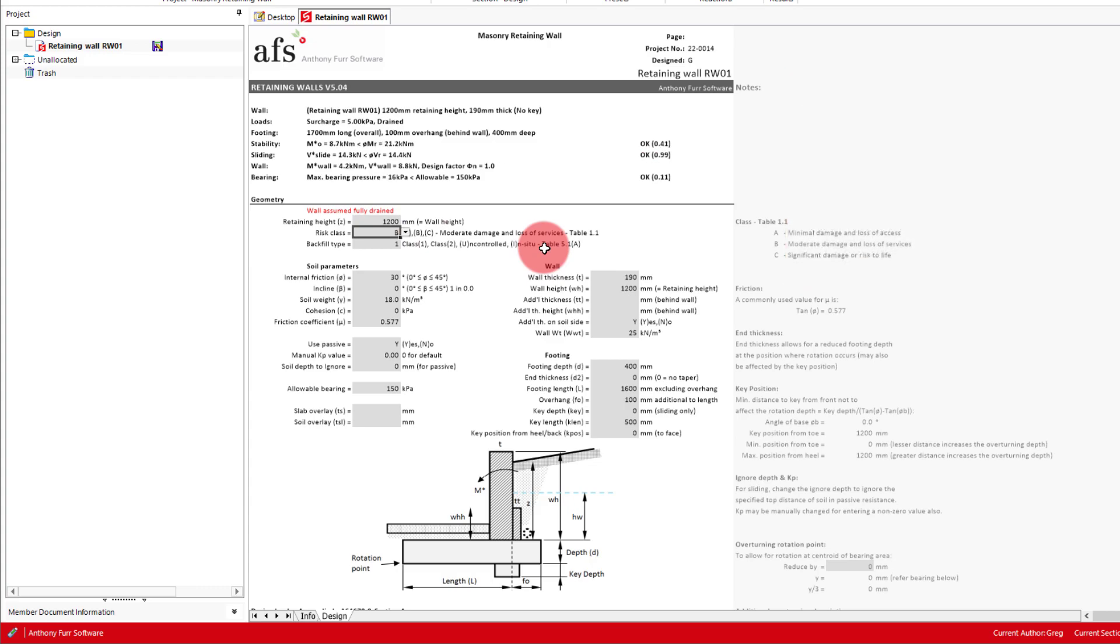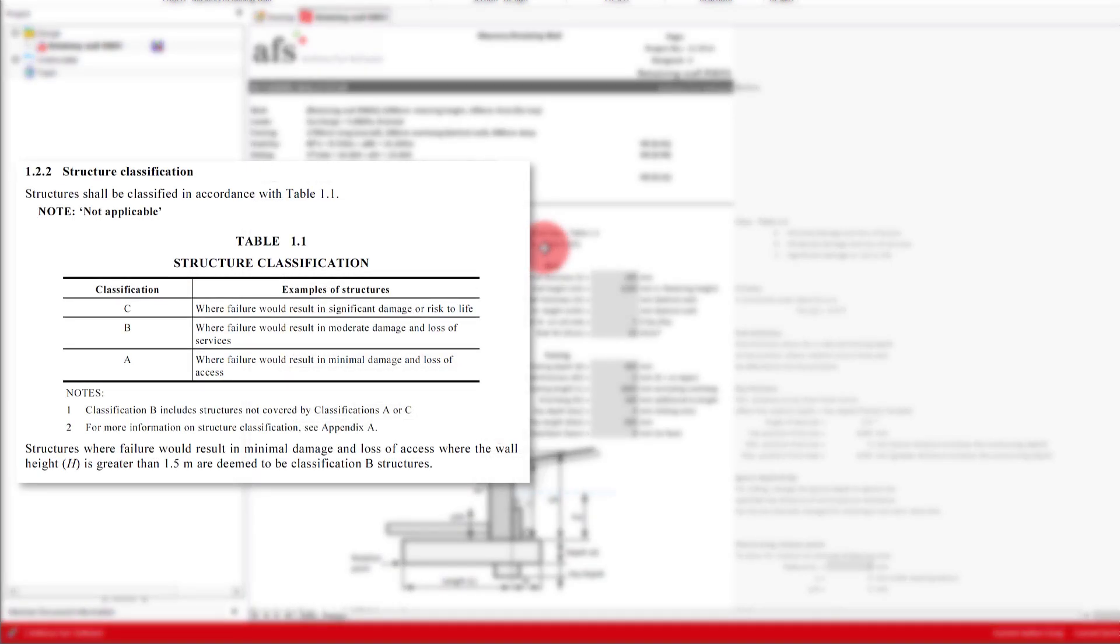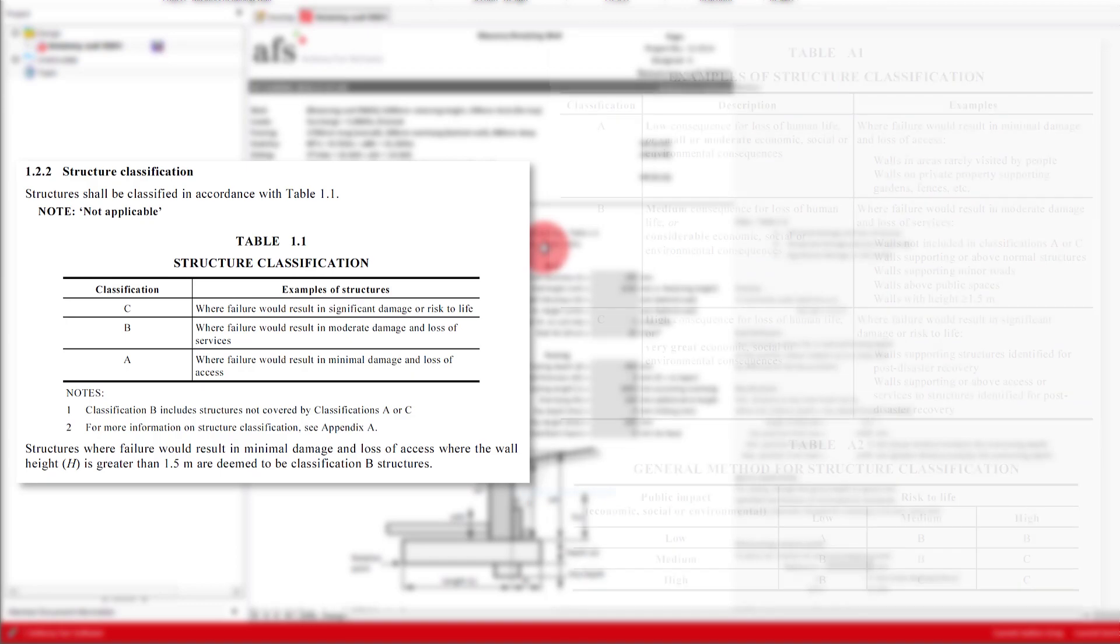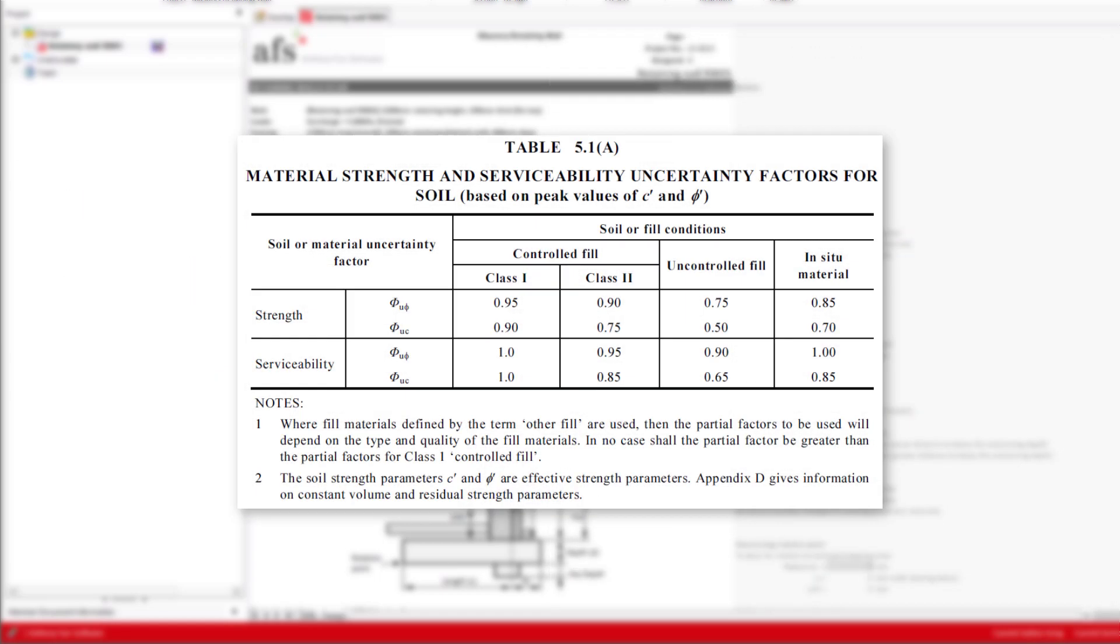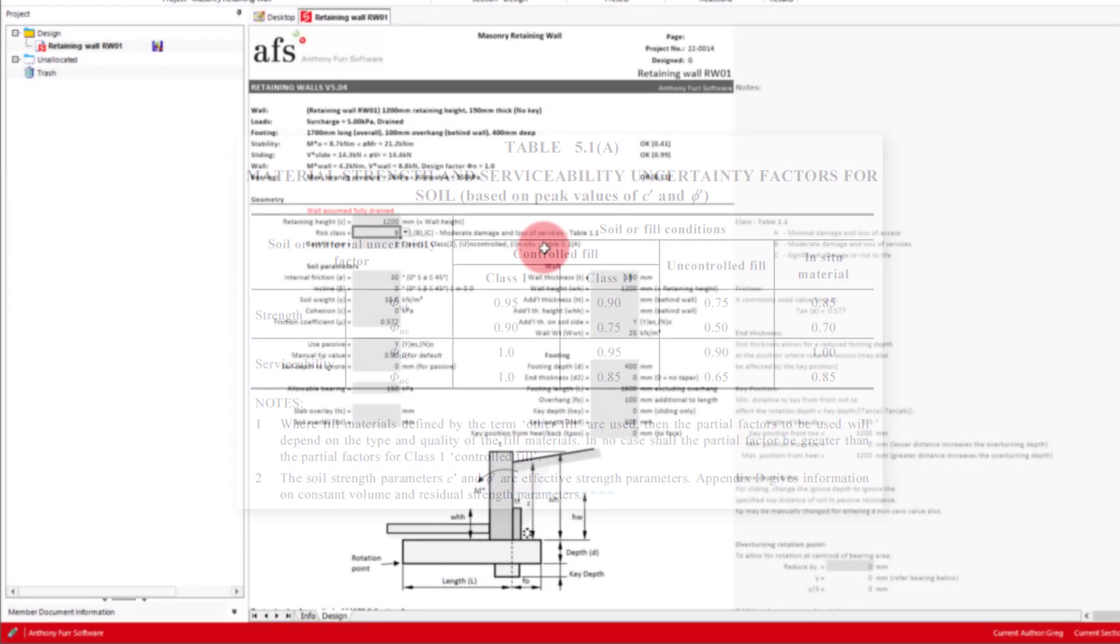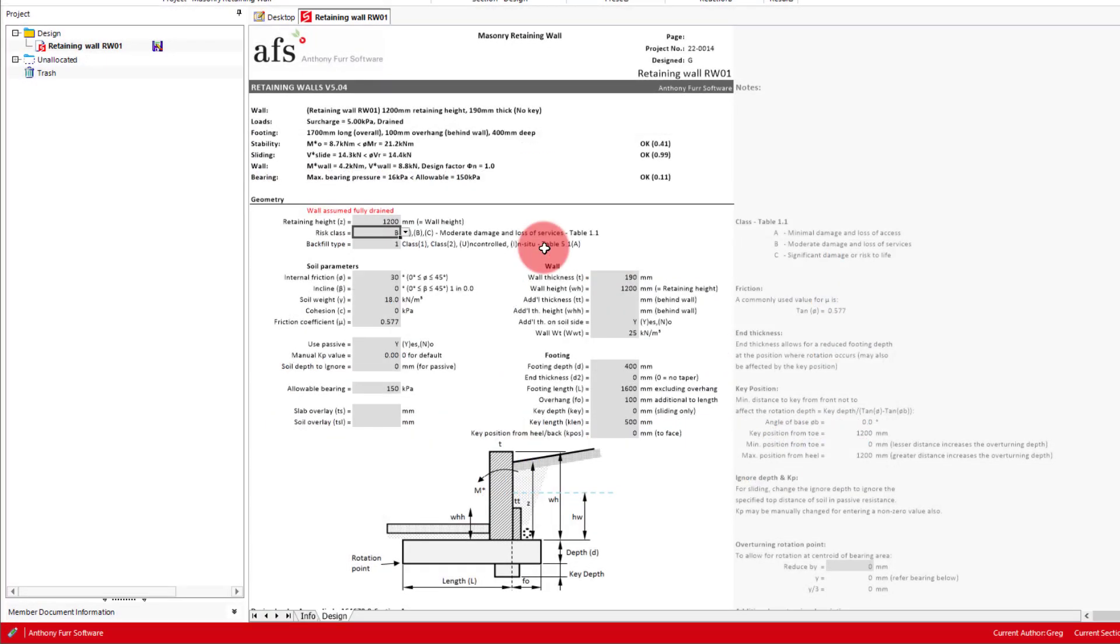Next we have the risk class and backfill type. Risk class comes from table 1.1 of AS 4678 with further details in Appendix A, and backfill type comes from table 5.1a. They will affect your minimum surcharge kPa, the soil uncertainty factor, and also the design factor.